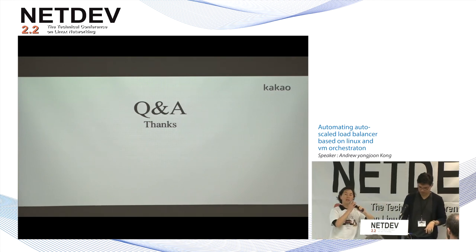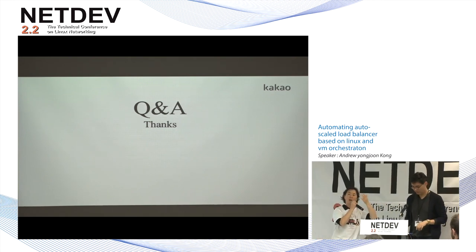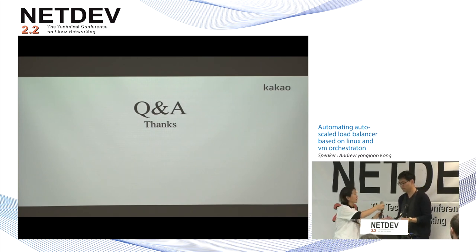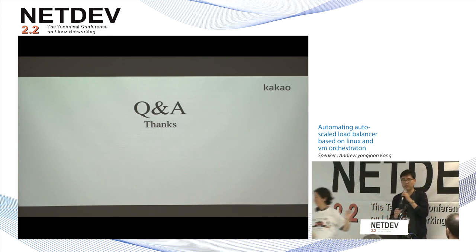Time's up. Q&A will have to be outside because there is a next talk waiting. Thank you.